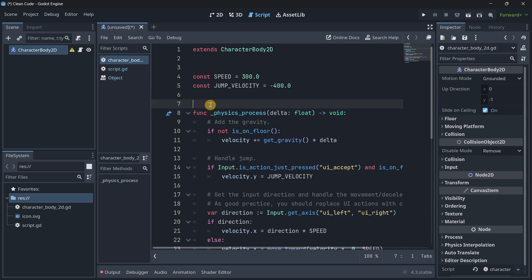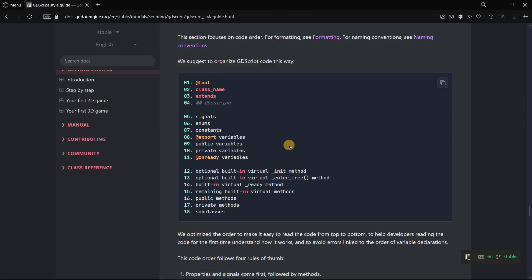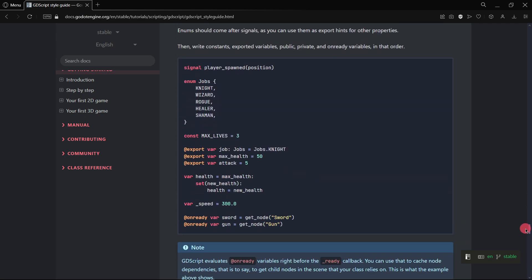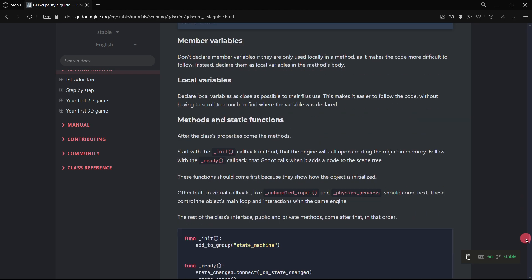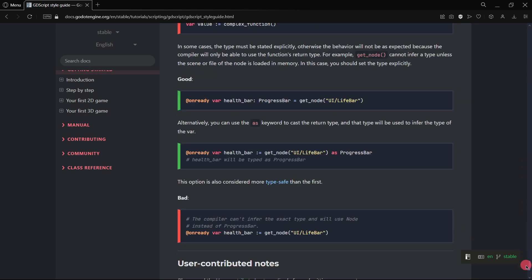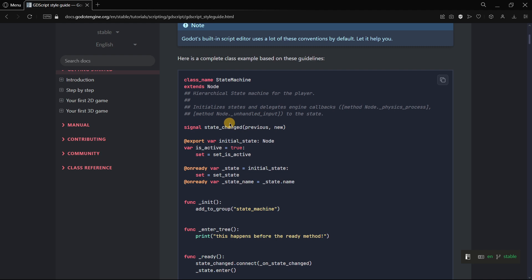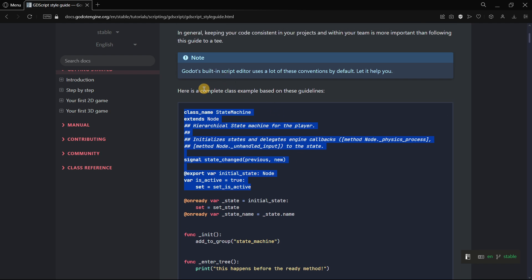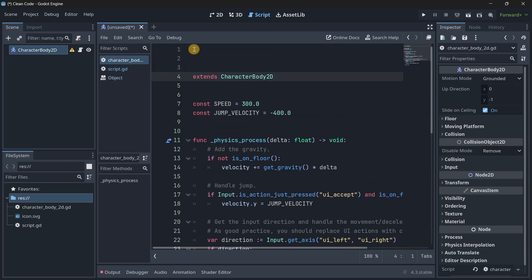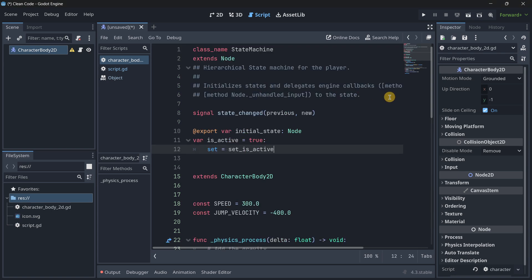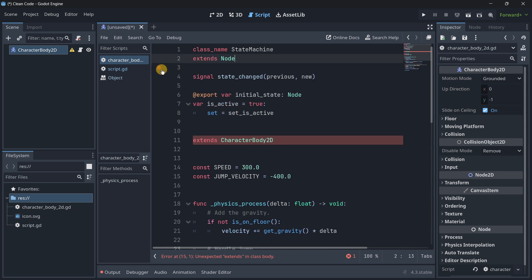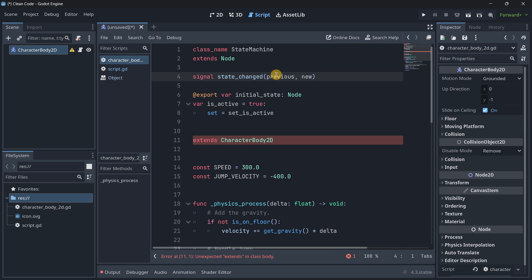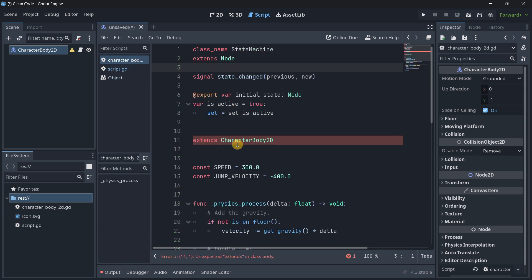If we go over here, there was an example script that I wanted to show you. For example, if I copy this code, as you can see here it's a complete class example based on these guidelines. If we just erase these comments, as you can see we do not have two lines of space between extends and the first thing that we have, we only have one line of space. That's why in this example I am just leaving one space.